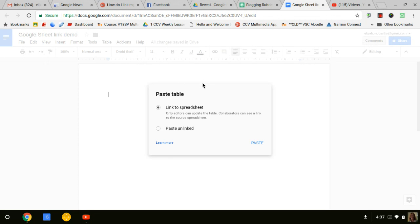Now here, paste table. There's an option to link it to the spreadsheet, so I'm going to leave that selected and hit paste.